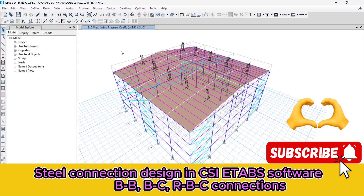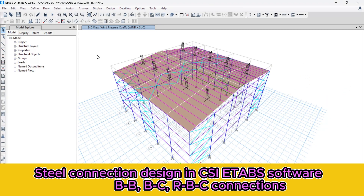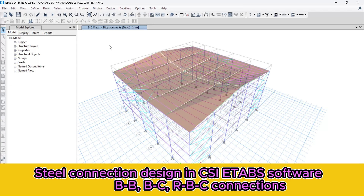Thank you. Let's start today's tutorial. Before proceeding to design all the connections, let's first analyze our project to get the internal reaction forces. After that, we're going to design our steel structure frame, then proceed to connection design. So let's run the analysis. The software is running the analysis. After the analysis is completed, let's proceed to design all the steel frames.